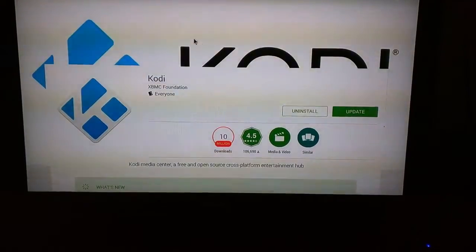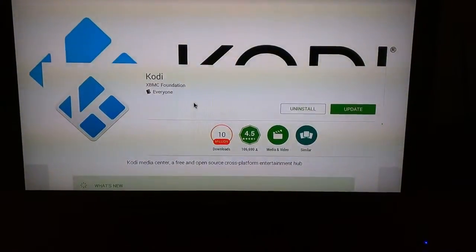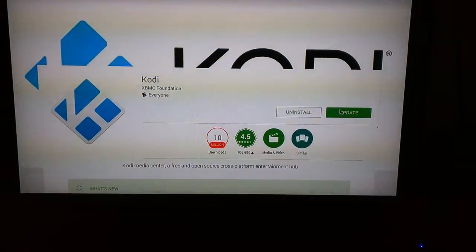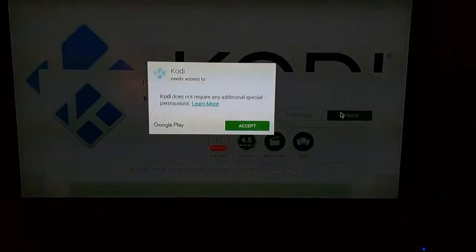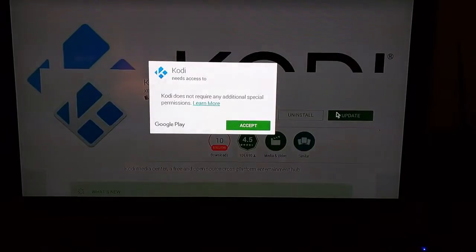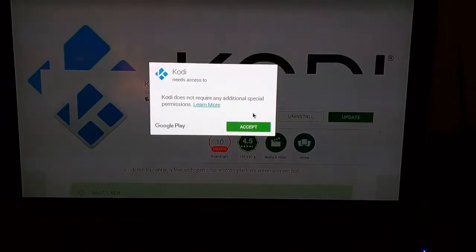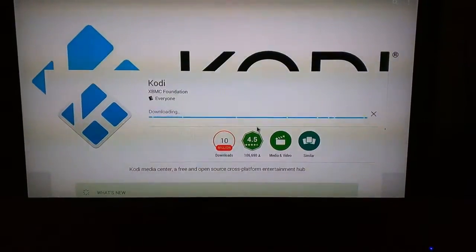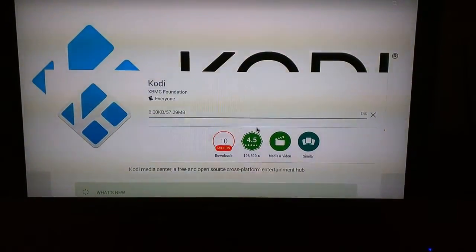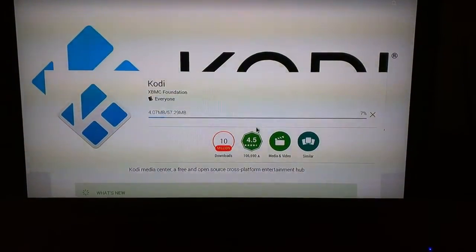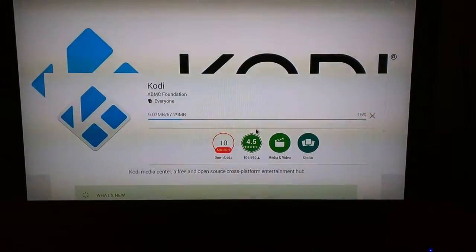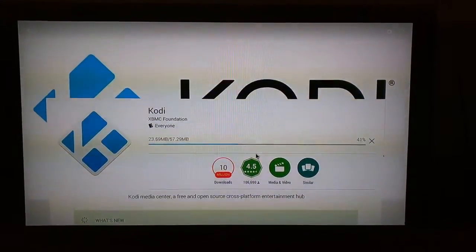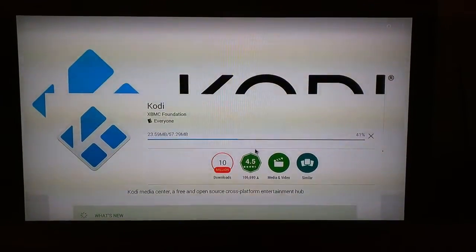If you don't have Kodi in your system at all, it'll say install. So let's hit update. It'll ask for permissions — accept.